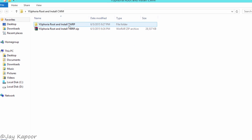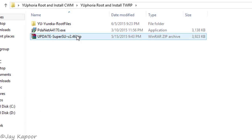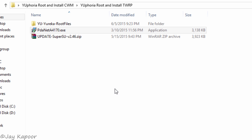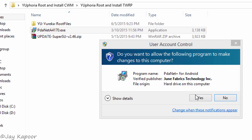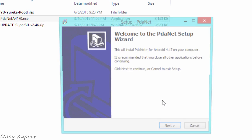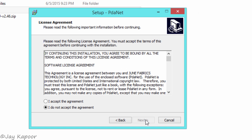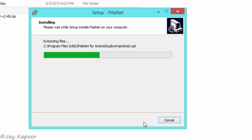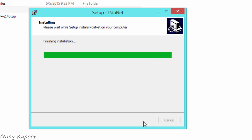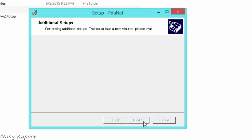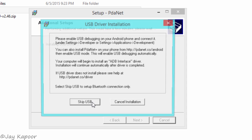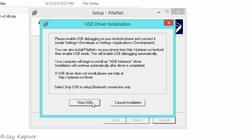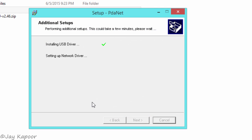There will be a file called PDANet Plus, just double click and run it. This program will install the necessary drivers. Just click on next, next, next and it will ask for your manufacturer. So just select others and install the drivers. Once everything is done, click on finish.